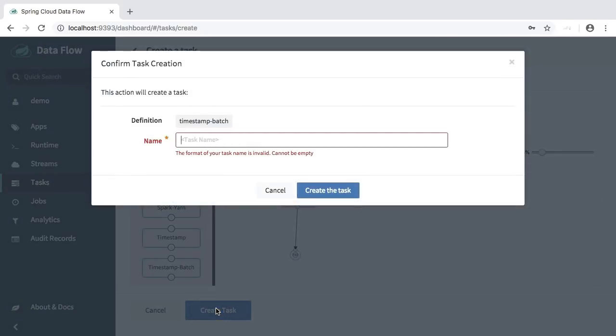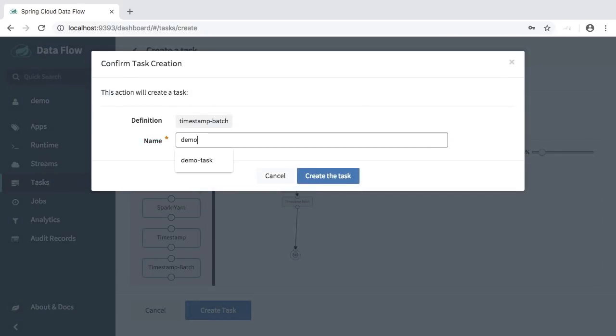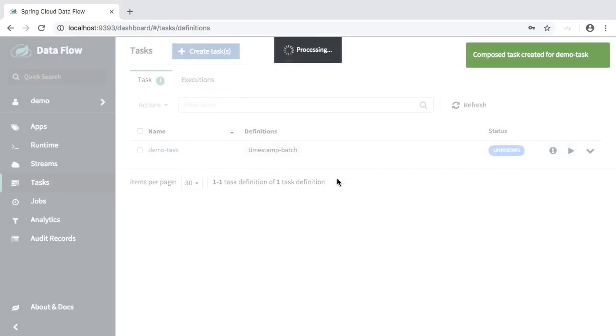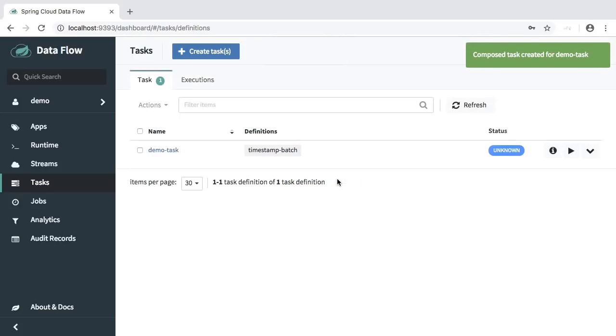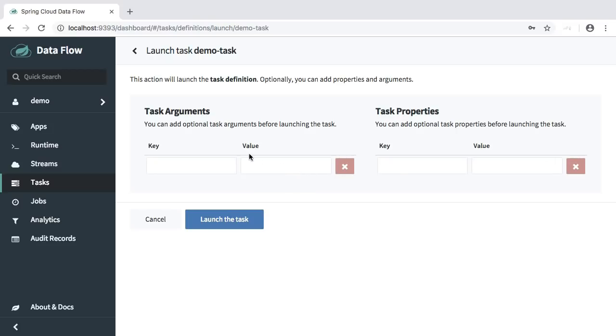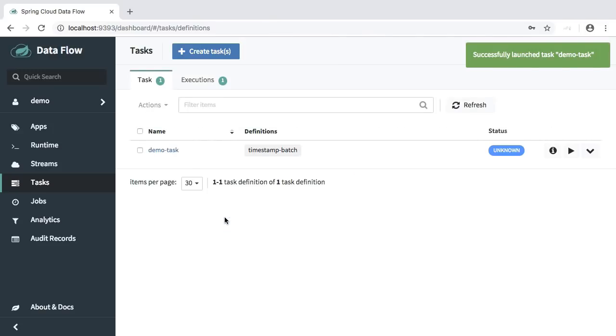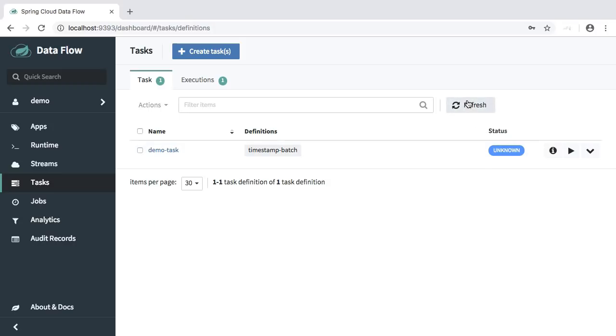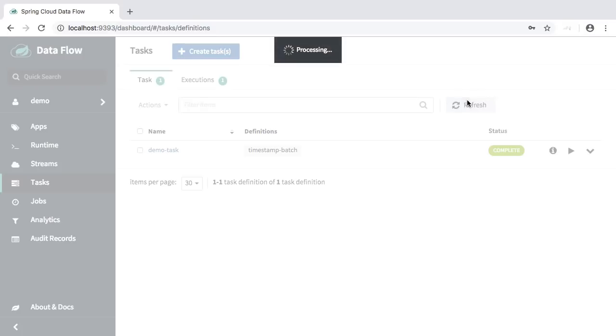Provide a name, demo task, and press create the task. Let's execute the batch task without providing any arguments by going over here and pressing the launch the task button. After just a few brief moments, the task should have completed successfully.